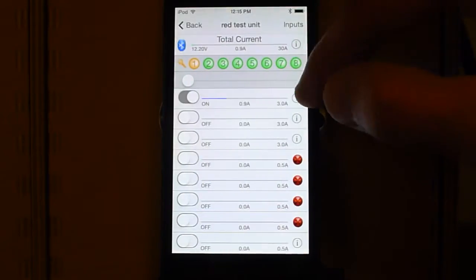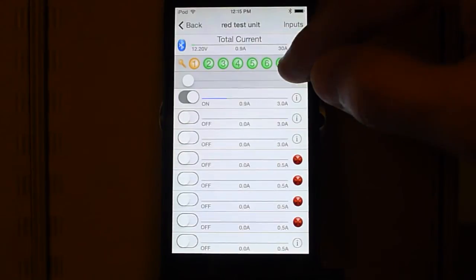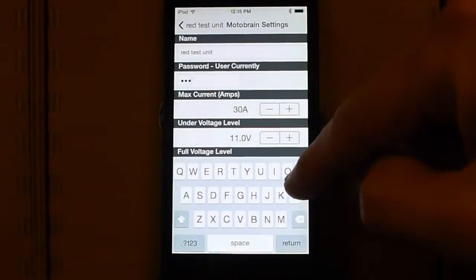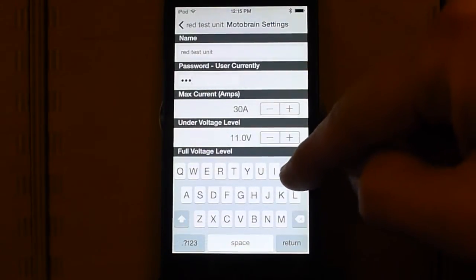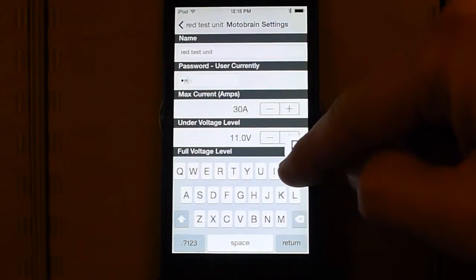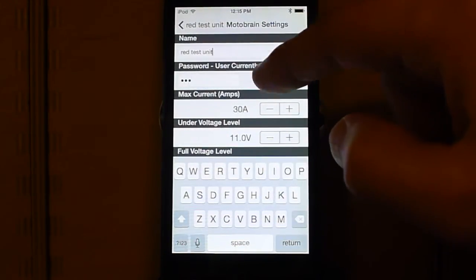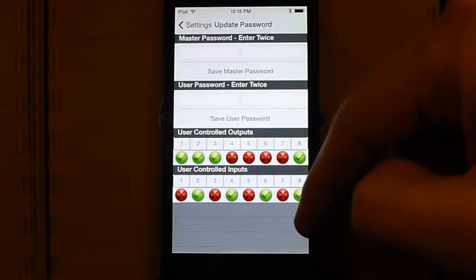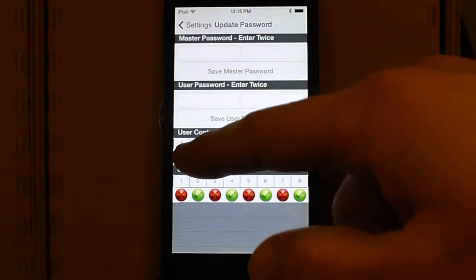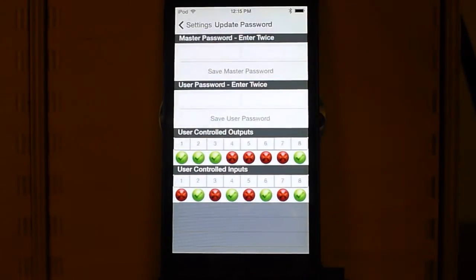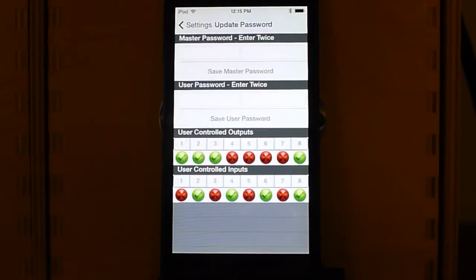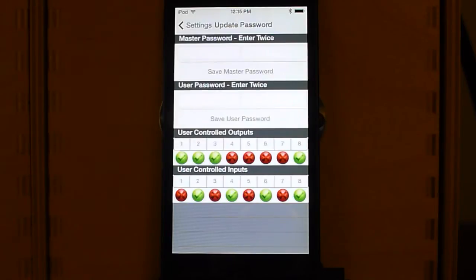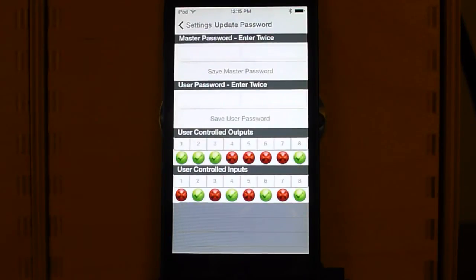And that is programmed by somebody with a super user password here on this screen. So we select the outputs that we want a regular user to have control over. Now we're able to program those outputs, but they can't program the other ones. Same with the inputs.